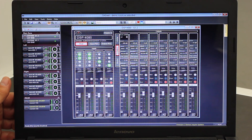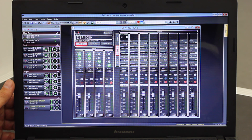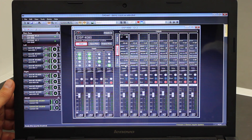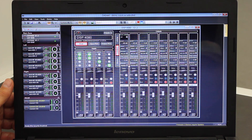The next tab is the limiter function. On each output you have a threshold level, attack, release, and a peak stop limiter, plus the release time — whether you want medium, short, or long release, or slow or fast.